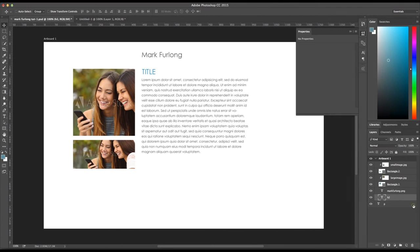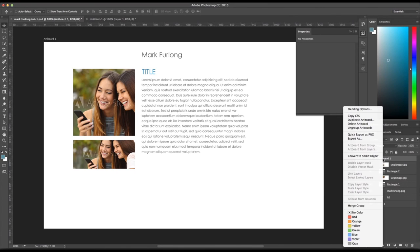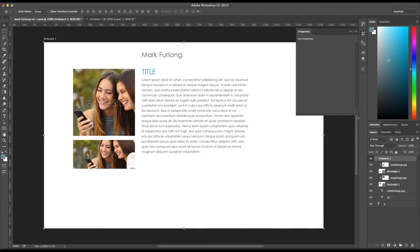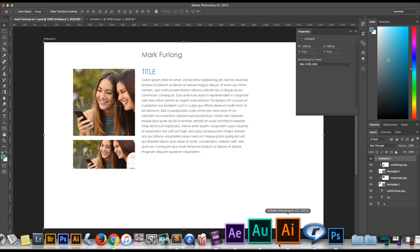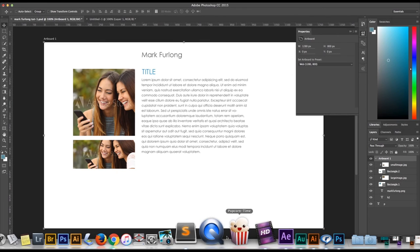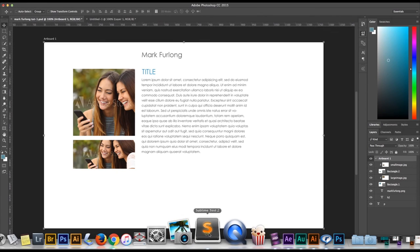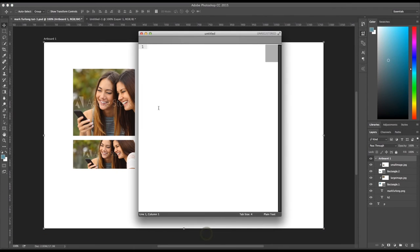But you can actually go to Artboard, right click on Artboard, and then Copy CSS. And that will give you a CSS for all your layers there. So Copy CSS. Again, nothing happens. I'm just going to go down here and open up the CSS. You can use a Notepad if you'd like.